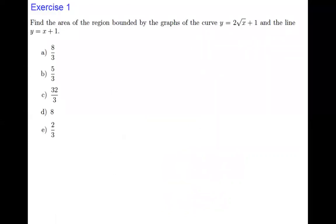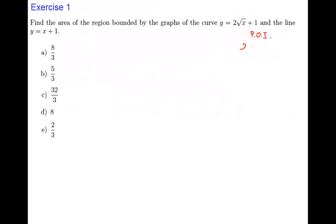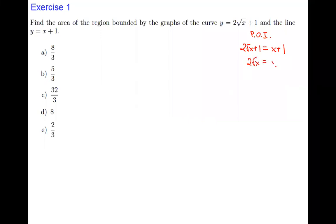Exercise 1: Find the area of the region bounded by the curve y = 2√x + 1 and the line y = x + 1. First we find the points of intersection: 2√x + 1 = x + 1. Subtracting 1 from both sides gives 2√x = x.